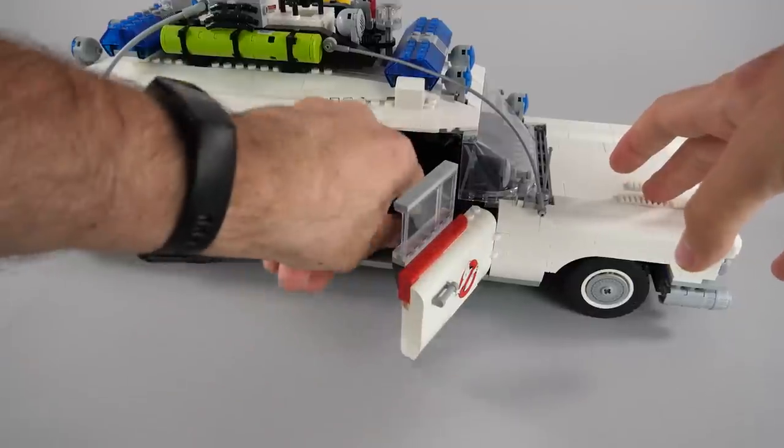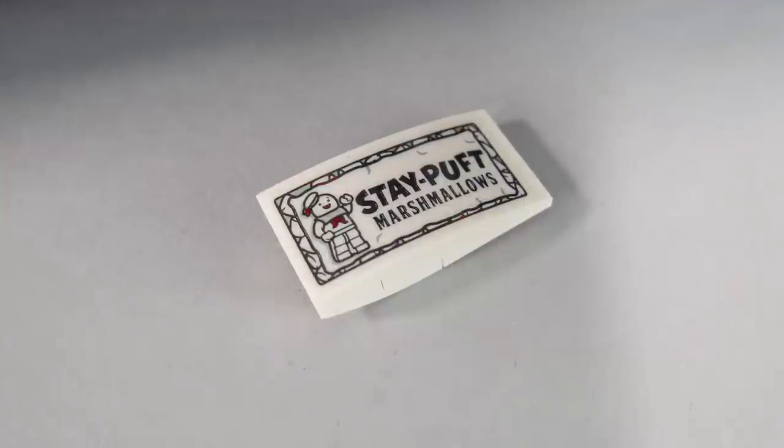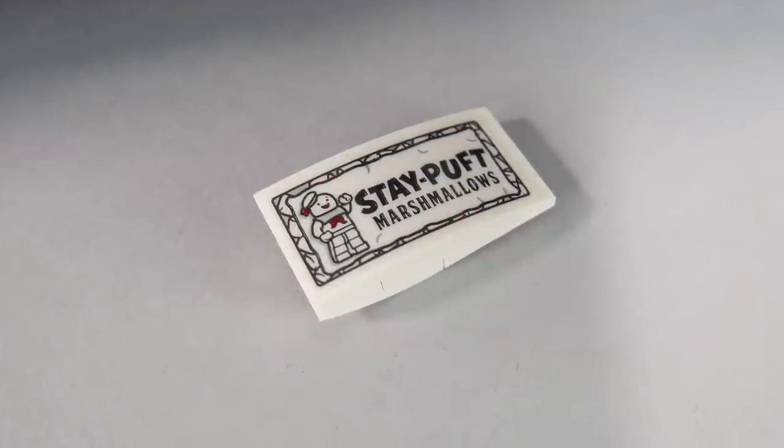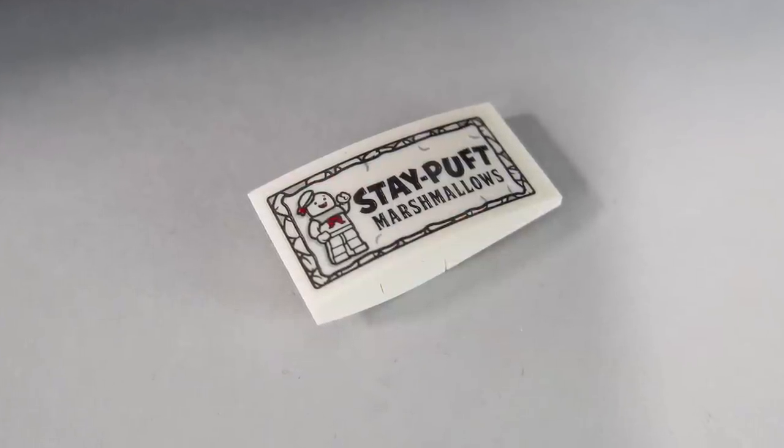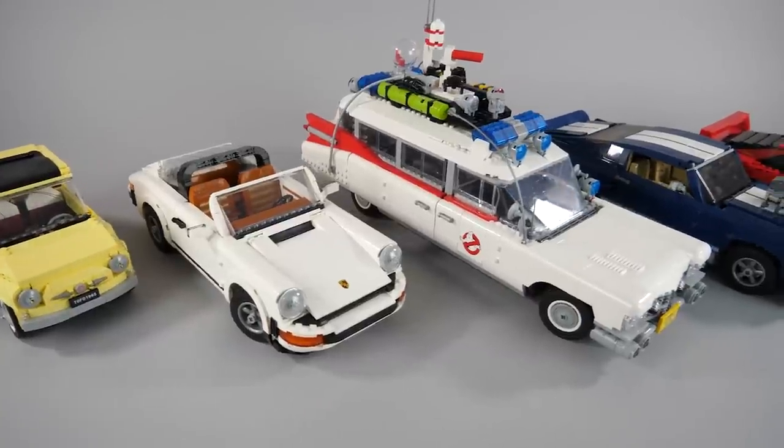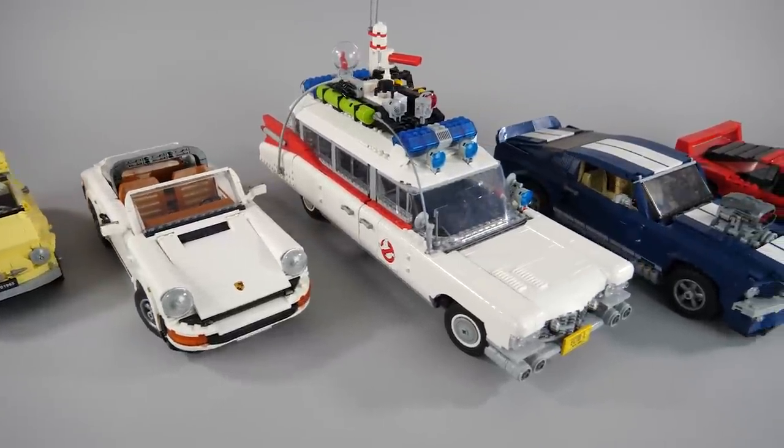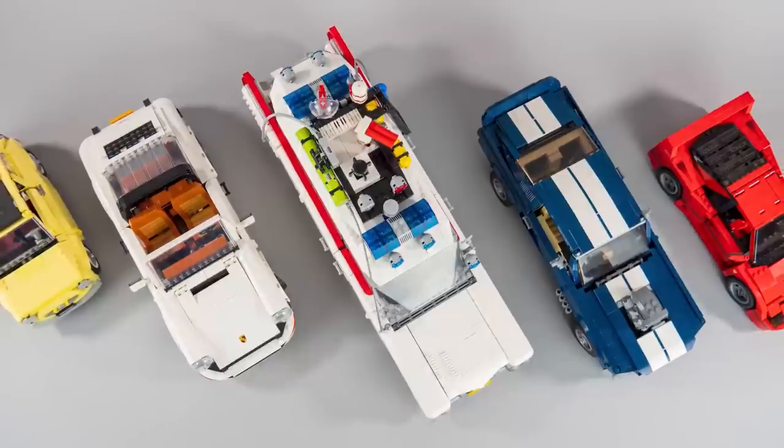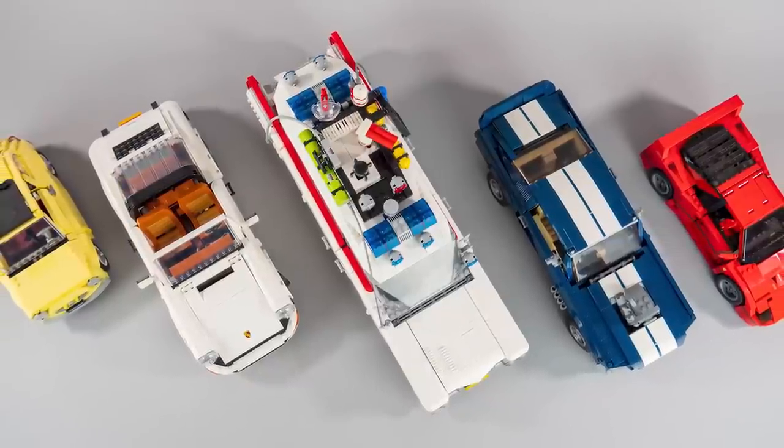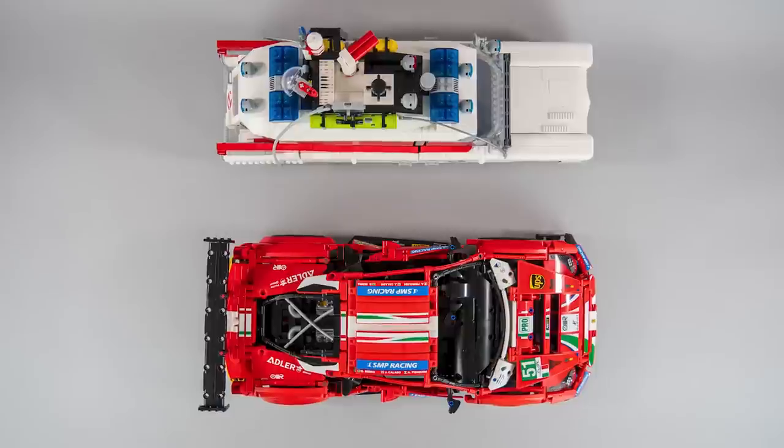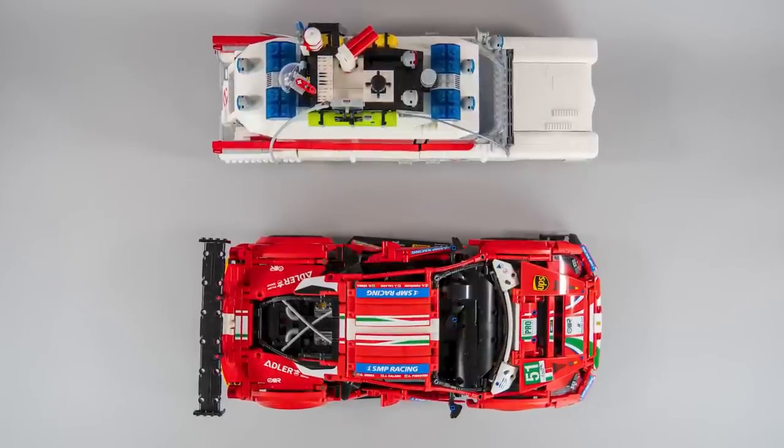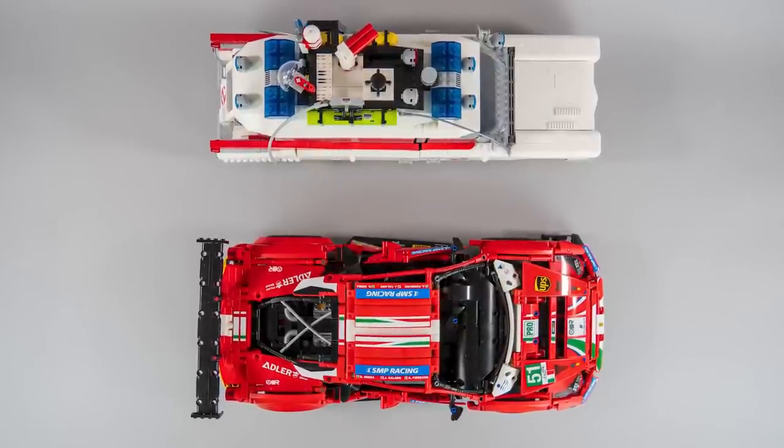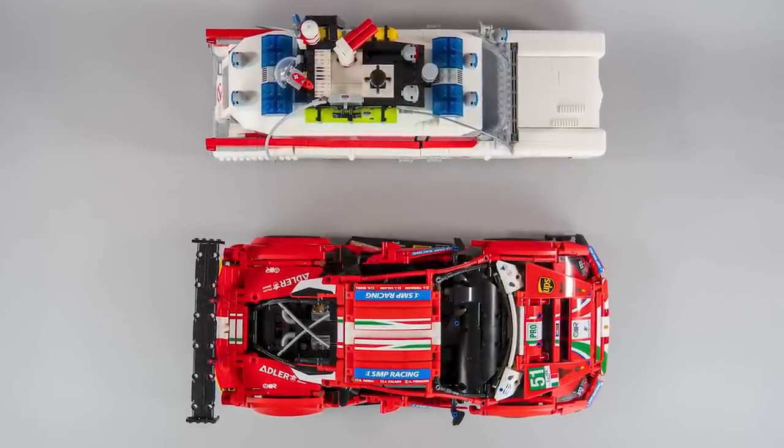There's also one little extra that has no dedicated place, this brick-built Stay Puft marshmallow bag. So going back to the size of the model, it's big. It's actually much bigger than any of the previous Creator Expert vehicles I have. The length is very similar to the Technic Ferrari 488, but that one is of course much wider.